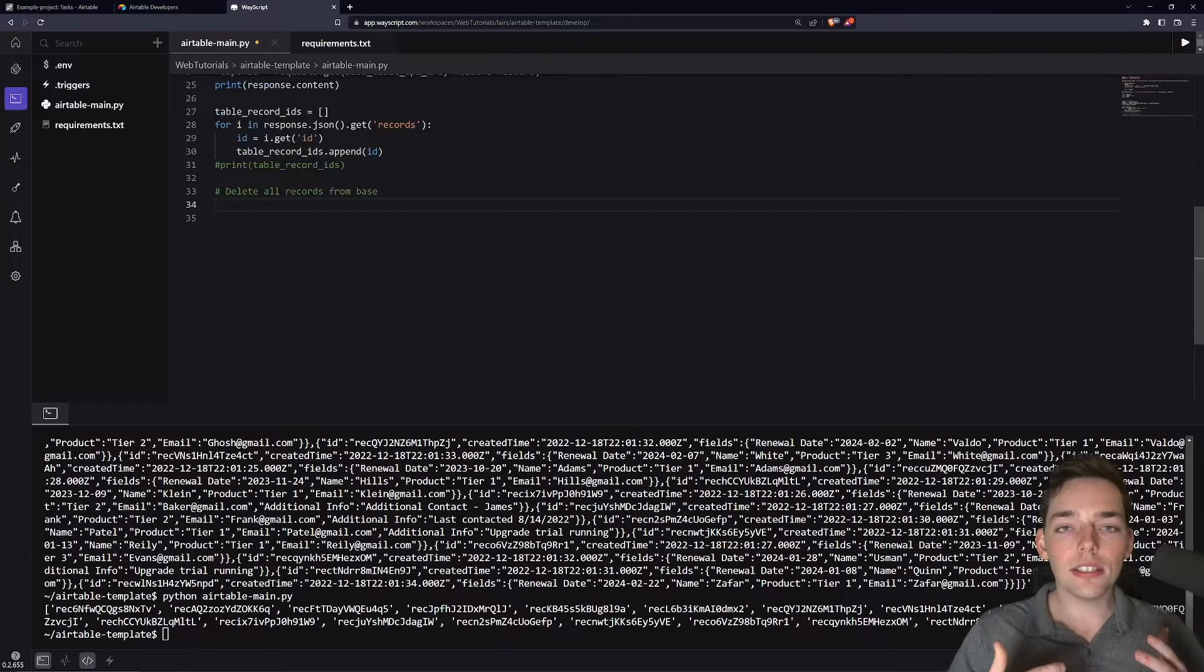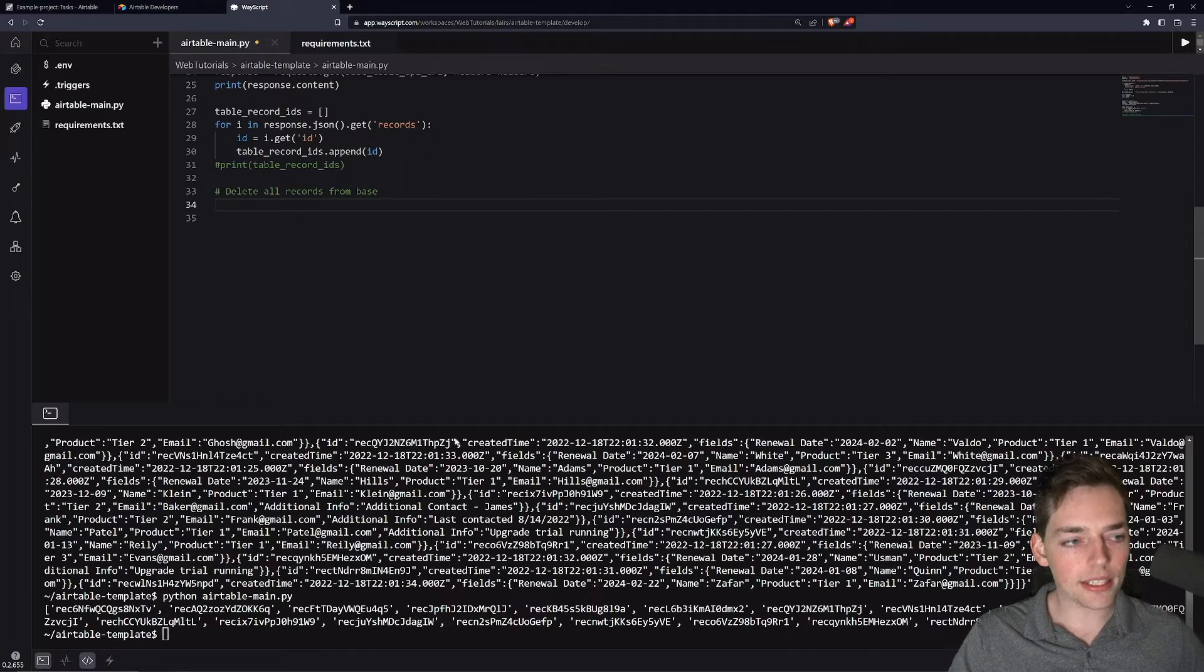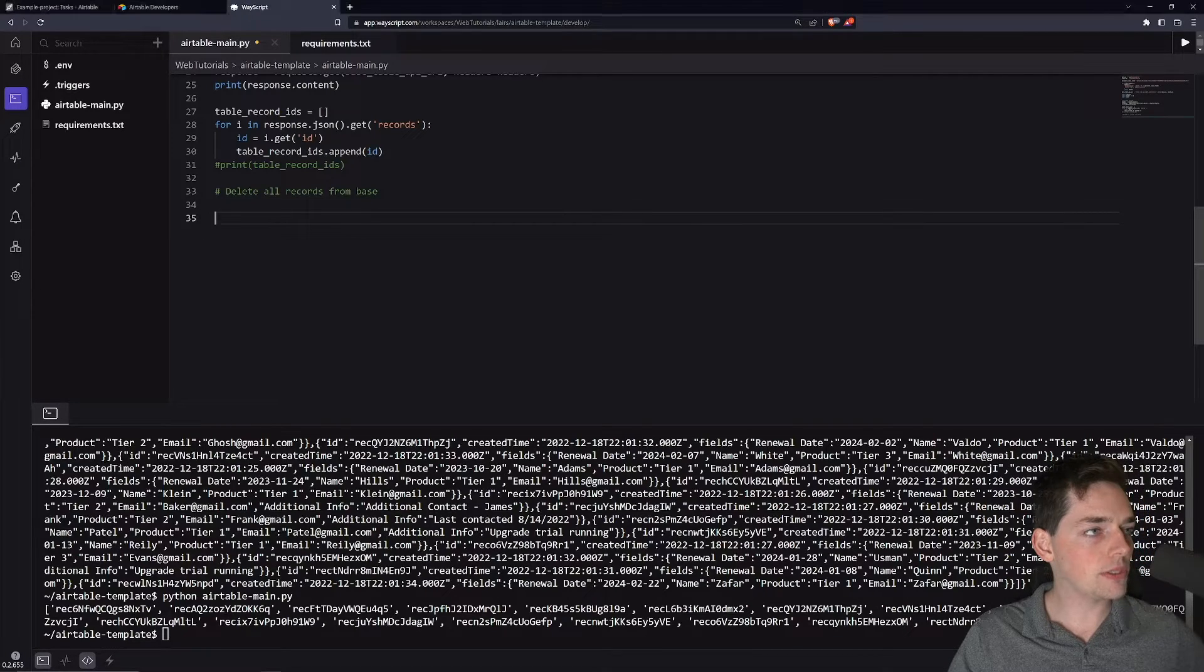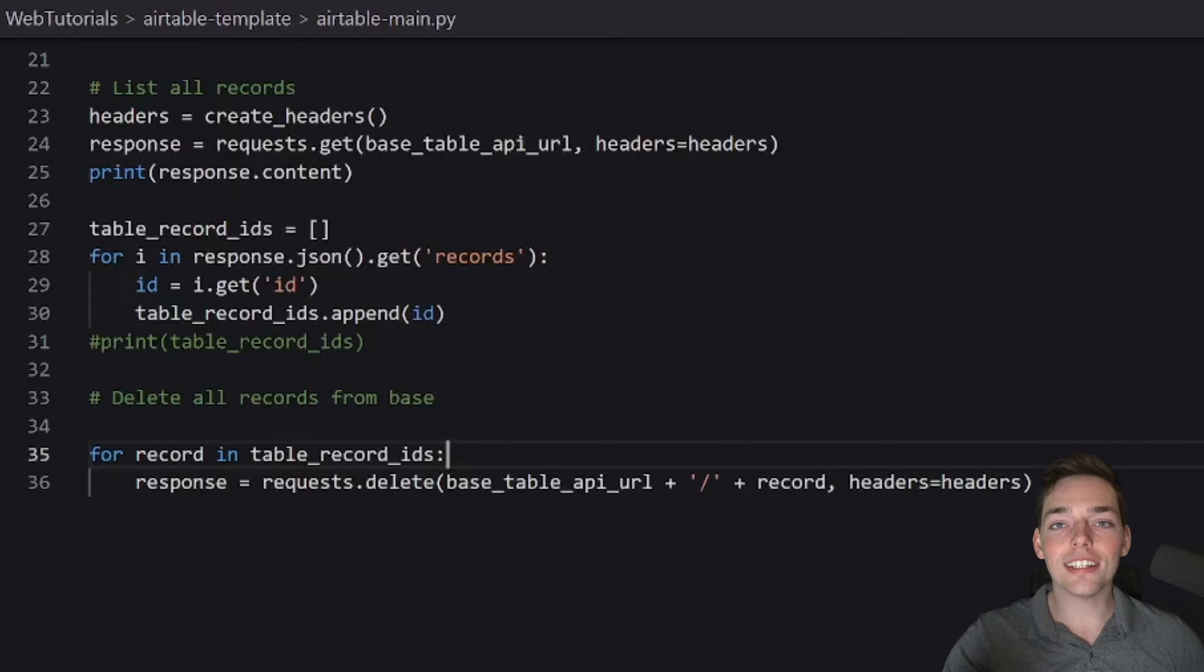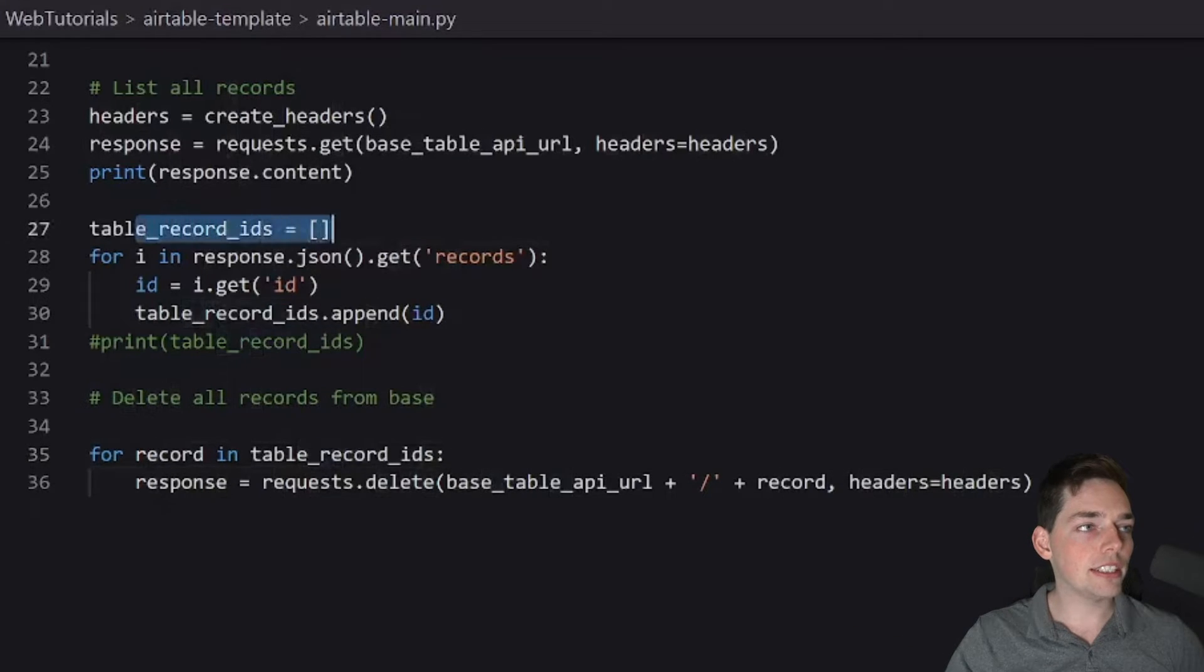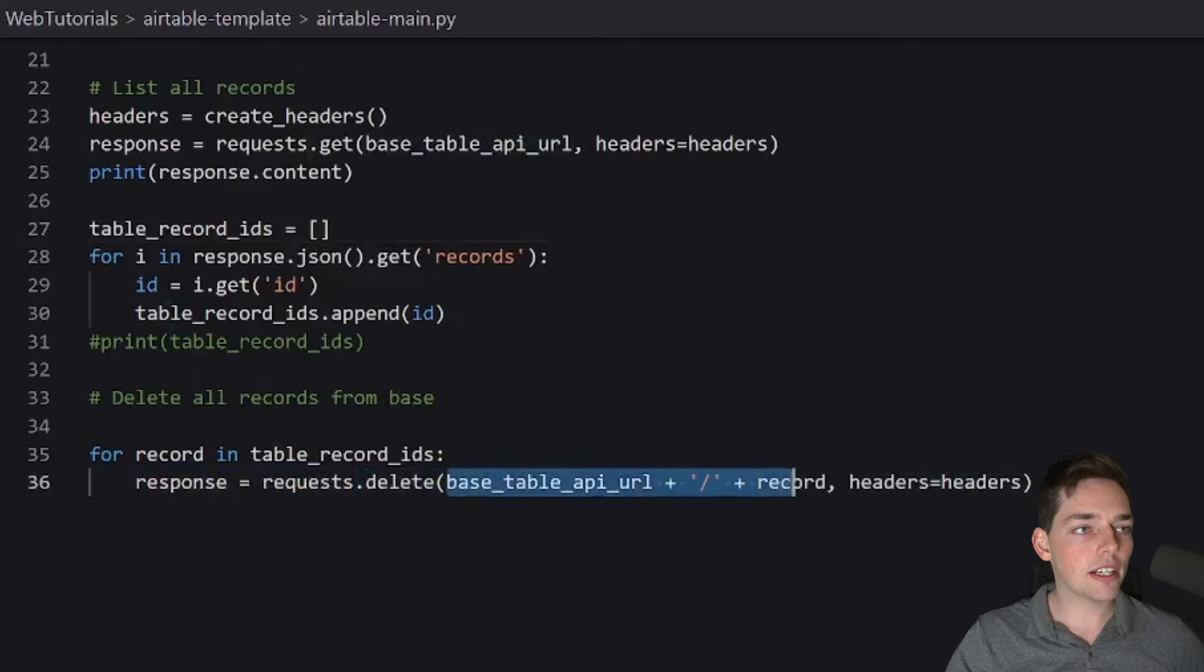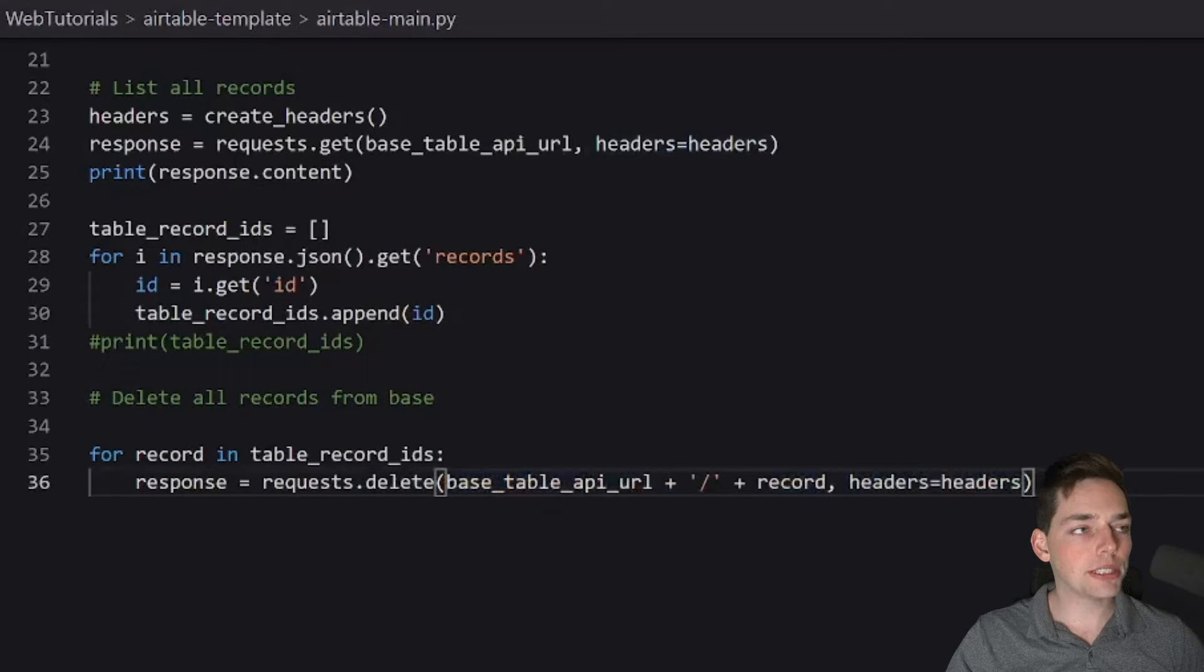To delete all records, we'll be using these IDs that we just pulled out. It is a very simple operation and I will copy and paste it in for us. And we'll talk to it. So what this line is saying is we're just going through and getting each record in our table_record_ids that we just created. And we're sending a delete request to the endpoint of that record using our headers. And this will delete each record from our base.